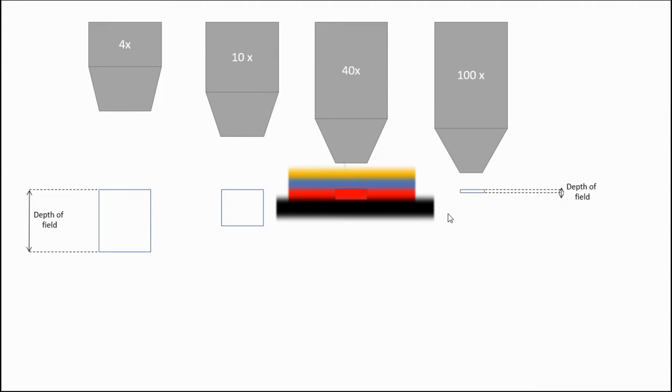So in this case, if you're moving the stage from the bottom up, you would have the one on the top come into focus first, the one in the middle come into focus second, the one on the bottom come into focus last.